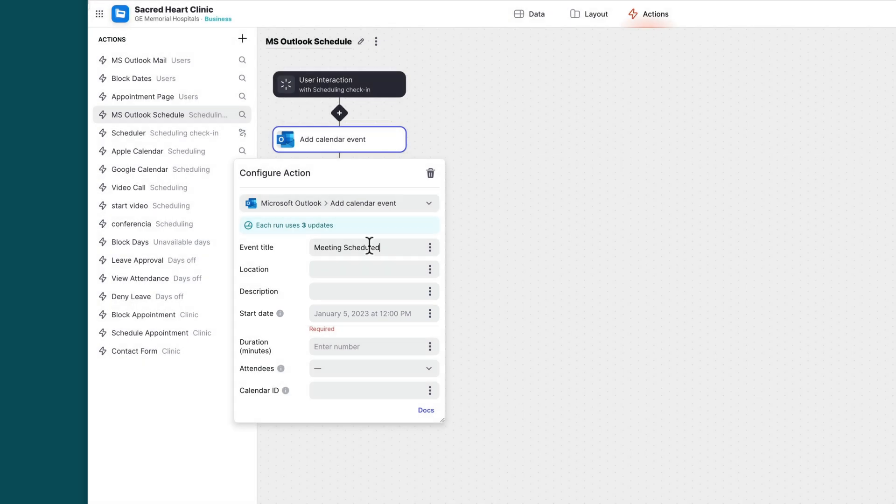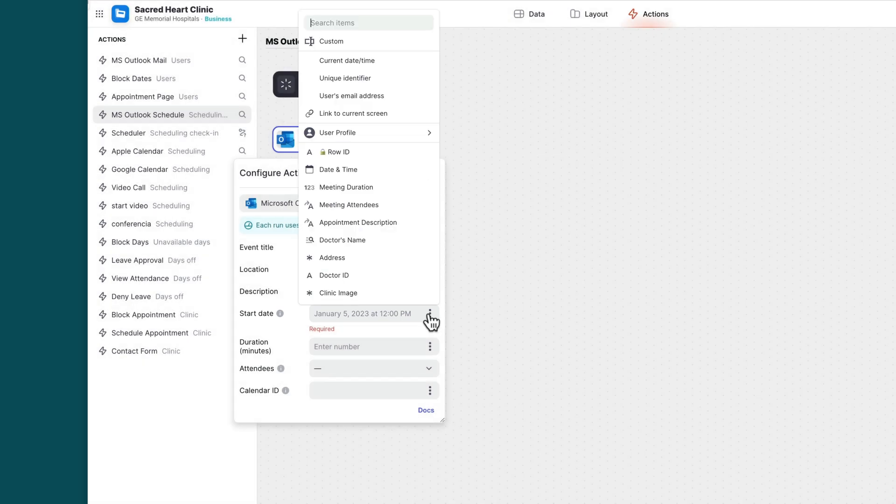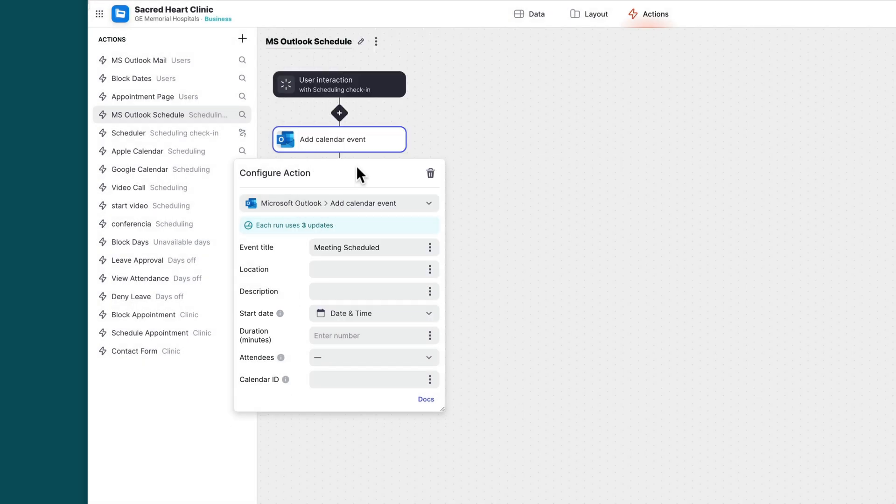So the best way to do this is to create a date time column in the data editor and then select that as the field in the actions configuration.